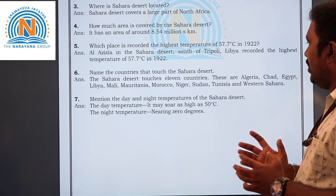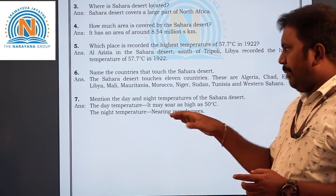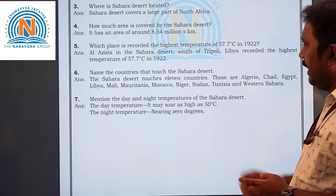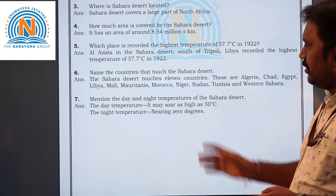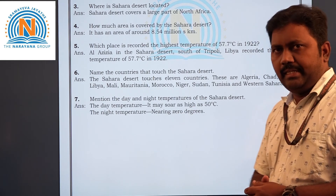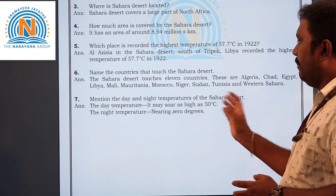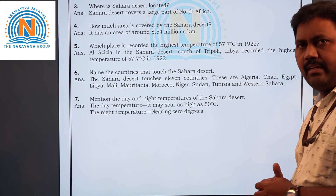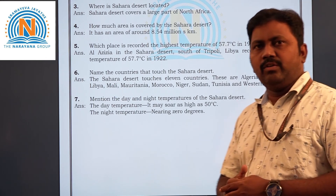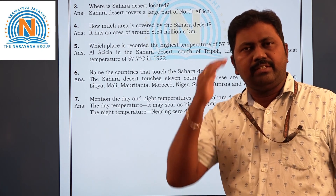Last question, number seven: Mention the day and night temperature of the Sahara desert. The day temperature will be very high — 50 degrees centigrade. The night temperature is nearby zero degrees. This is the day and night temperature in the Sahara desert. These are the seven questions — I hope you are very clear with these answers. Thank you so much, have a nice day.